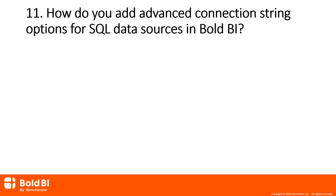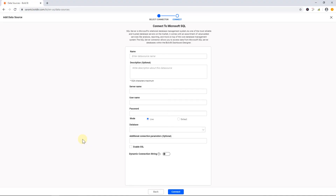Question number 11: how do you add advanced connection string options for SQL data sources in Bold BI? In the SQL configuration panel, you can find the additional connection parameters option. Using this option, you can enter additional parameters for your SQL connection.